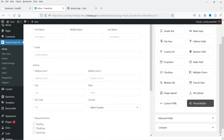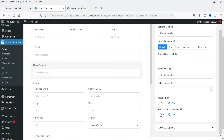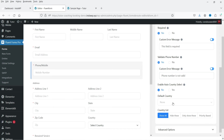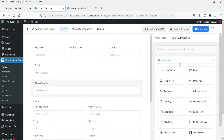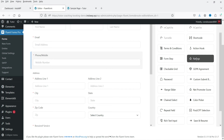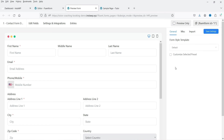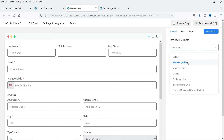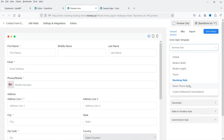Now we're using the pro plugin and all fields are available. For example, I can drag and drop the phone number field, make it mandatory, enable phone number validation, and set a default country code. Let's go to Advanced Fields — all advanced fields are also available now. Let's save the form and go to Preview and Design.